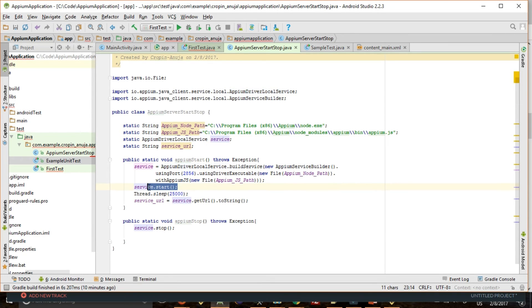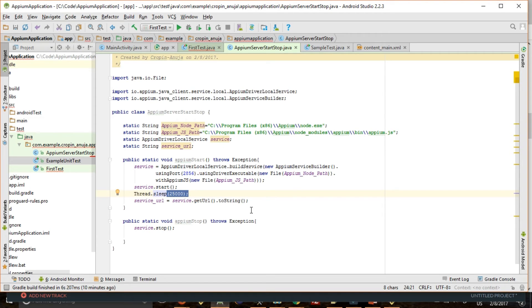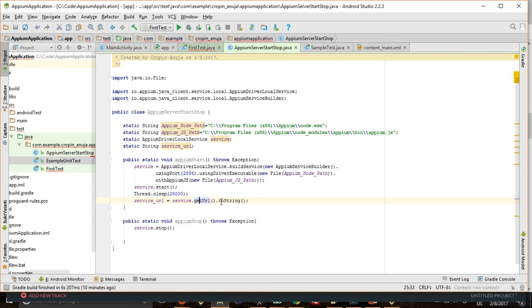So this will start the server. Then I have given some sleep to server to get started successfully. Once it started successfully, you can get this URL. So what is this URL? This is the URL which you pass in your test case.